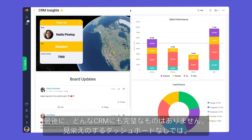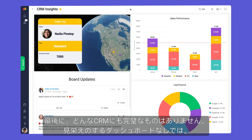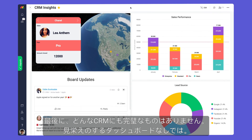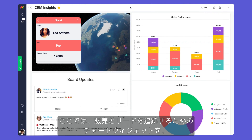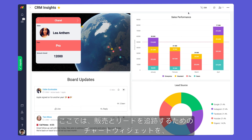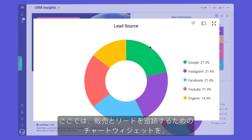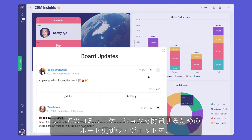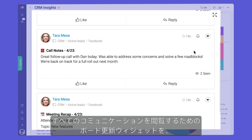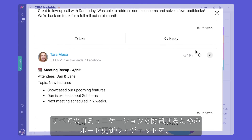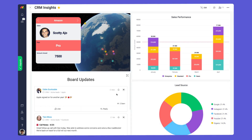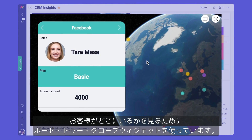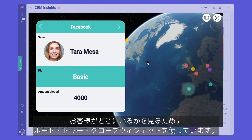Finally, no CRM would be complete without a snazzy dashboard. Here, we're using chart widgets to track sales and leads, a Board Updates widget to see all communication, and a Board to Globe widget to show off where our clients are located.